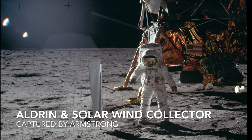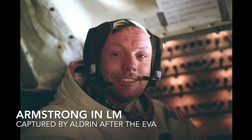Making sure not to lock it on my way out. That's our home for the next couple hours, and we want to take good care of it.